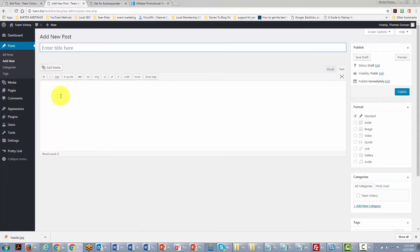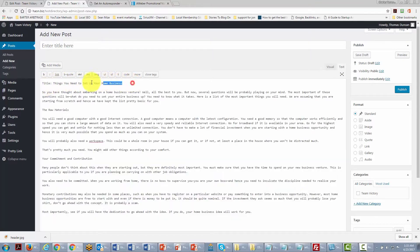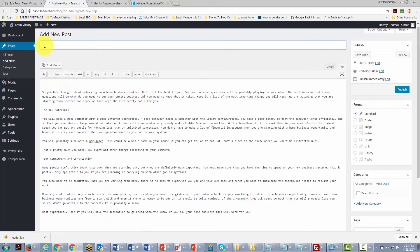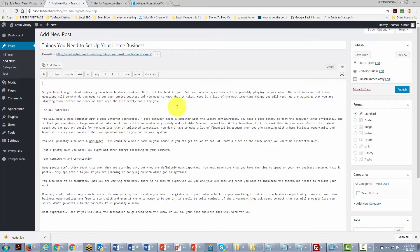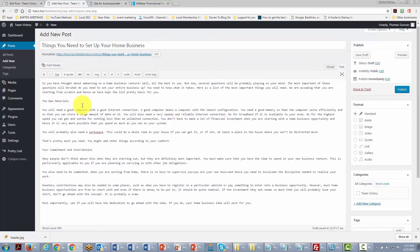We give our post a title, paste in the content, and cut and rearrange as needed. The WordPress editor works like most editors. We take out some extra space and switch to the visual editor by clicking the Visual link to get a sense of how our article is actually going to look.